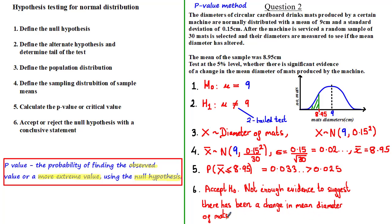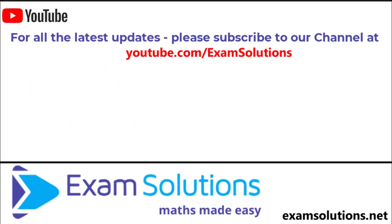I hope that was useful. Join us for the next tutorial where I'll be showing you how to conduct hypothesis testing using critical values. Until then, keep up the good work and I'll see you in the next tutorial. If you like this video, please give us a thumbs up, leave your comments below, and subscribe to this channel so you'll be the first to know when we release our next videos.